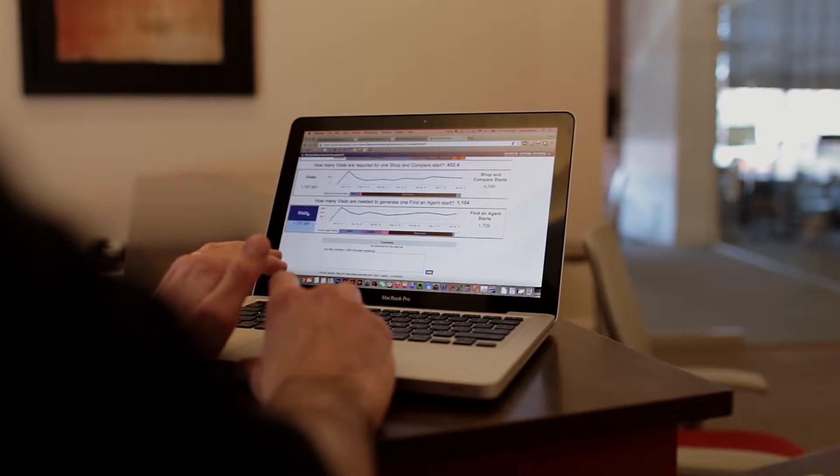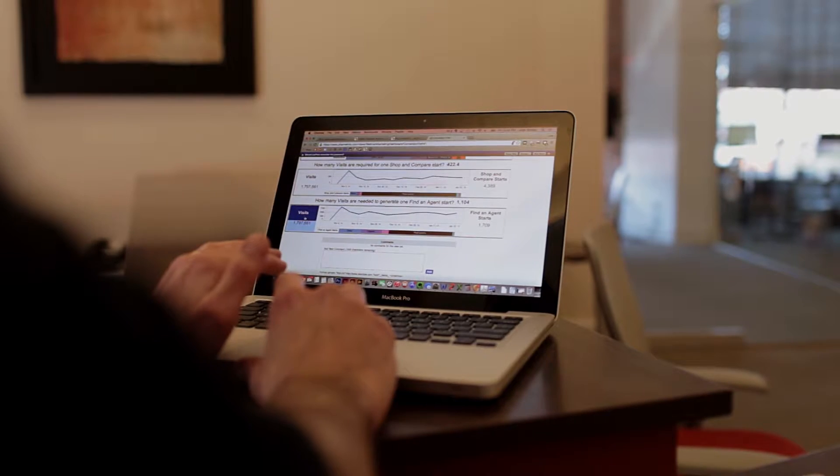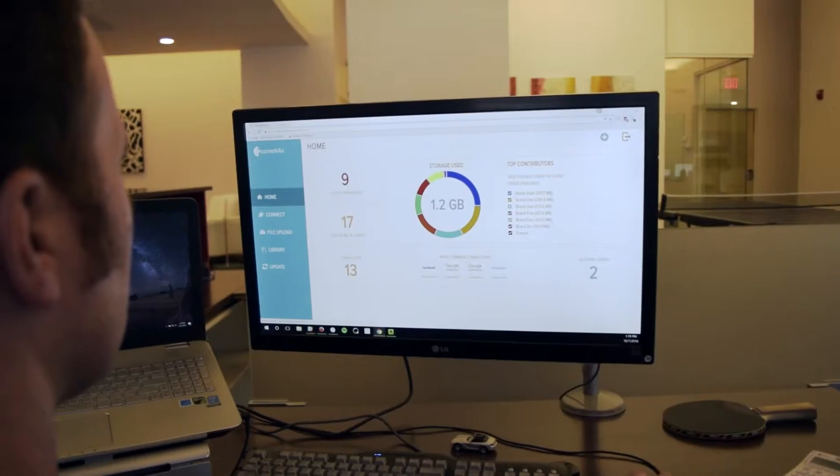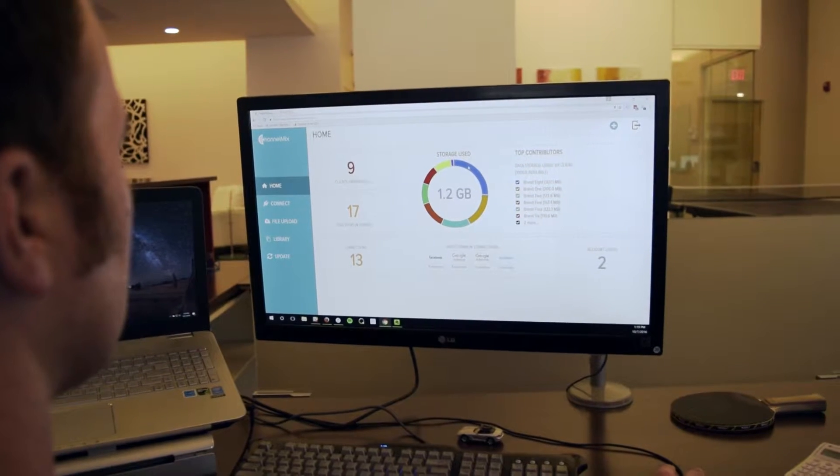ChannelMix Control Center is an interface that allows you as a data-driven marketer to control your entire marketing ecosystem. We made the ChannelMix Control Center because we wanted our clients to have a way to have insight over what's going on in the ChannelMix platform. This interface gives you the summary of your entire ecosystem.